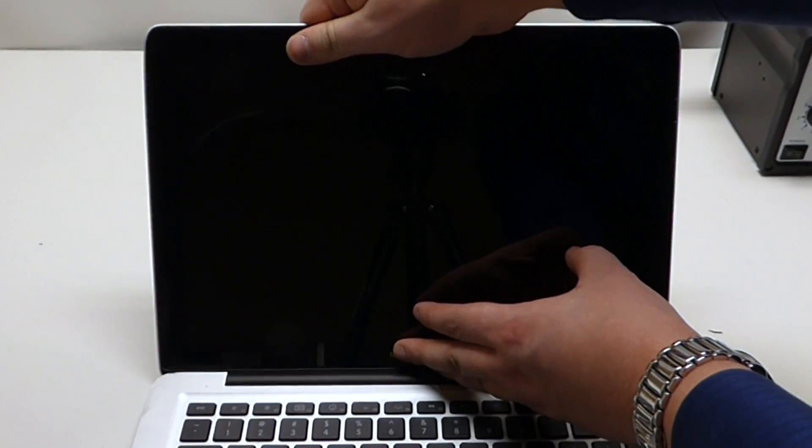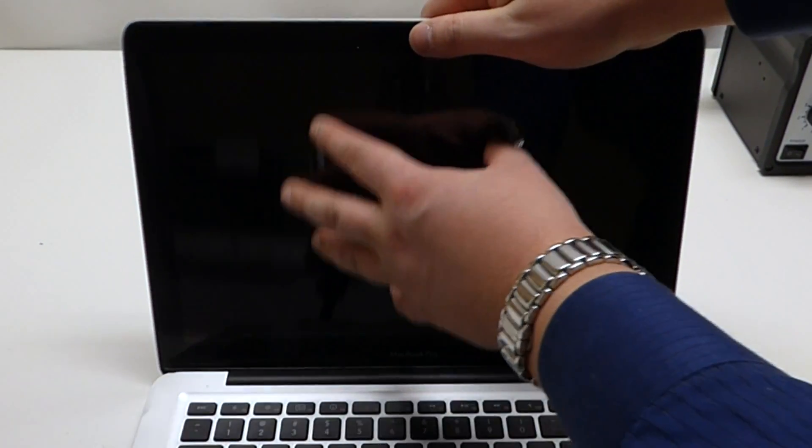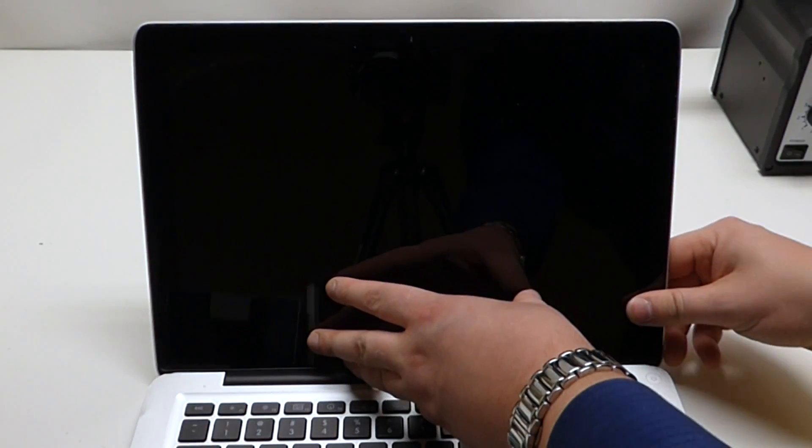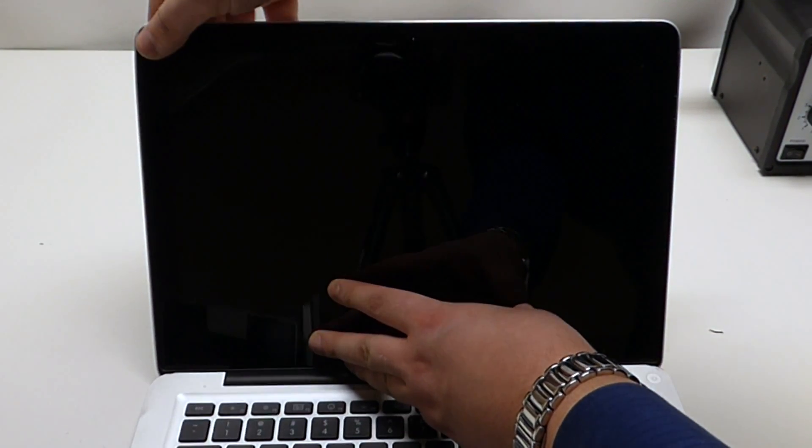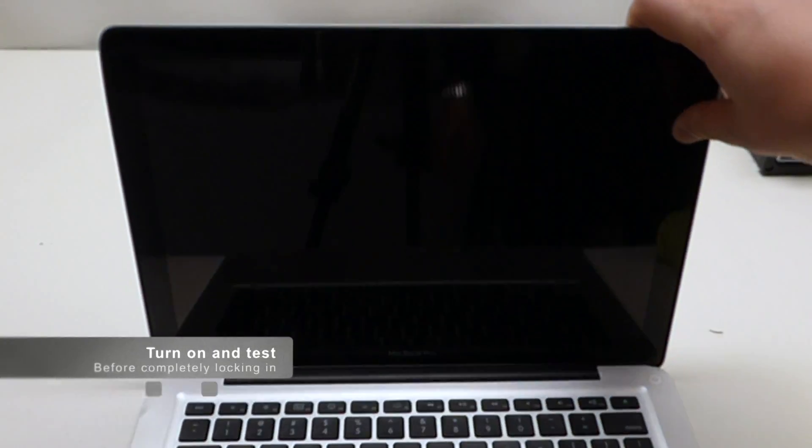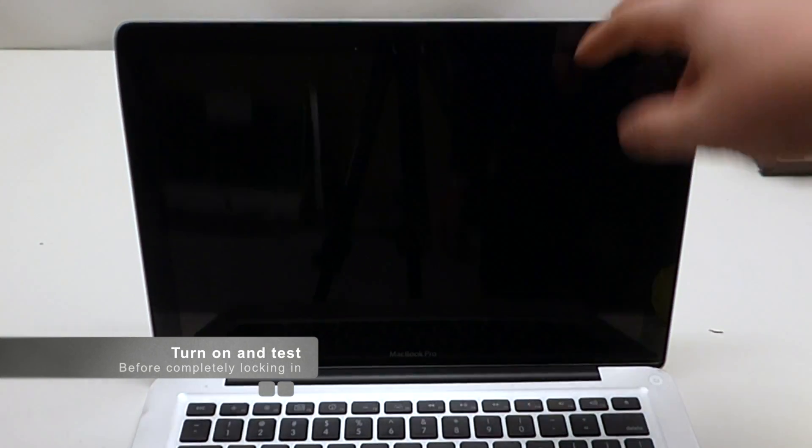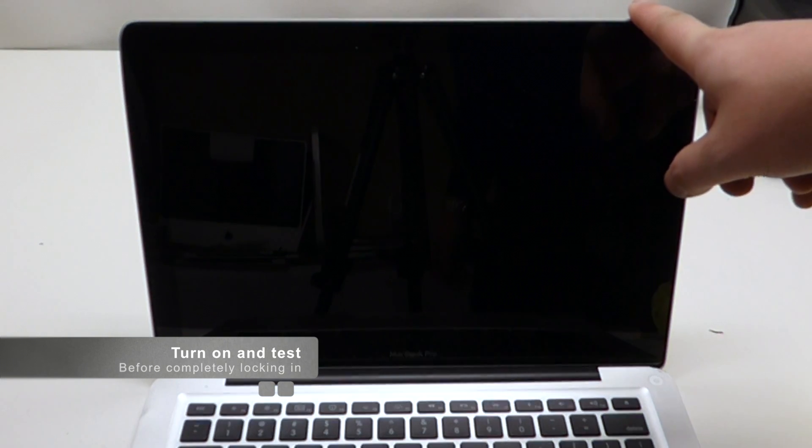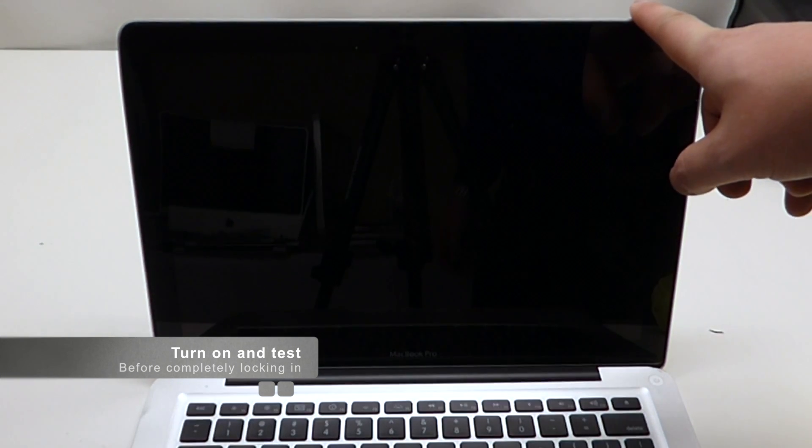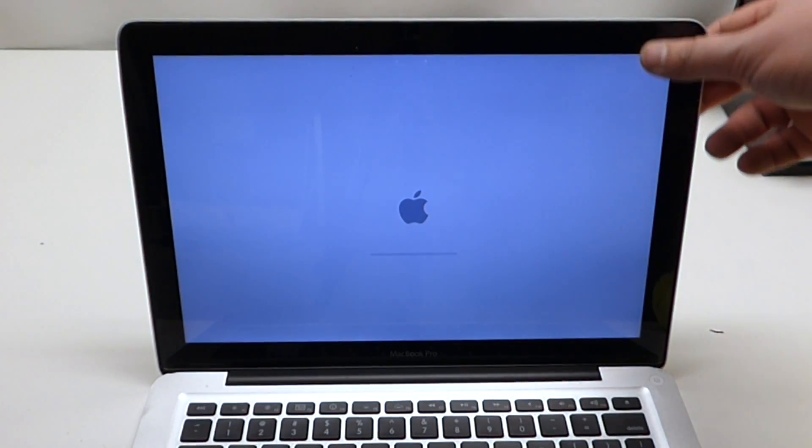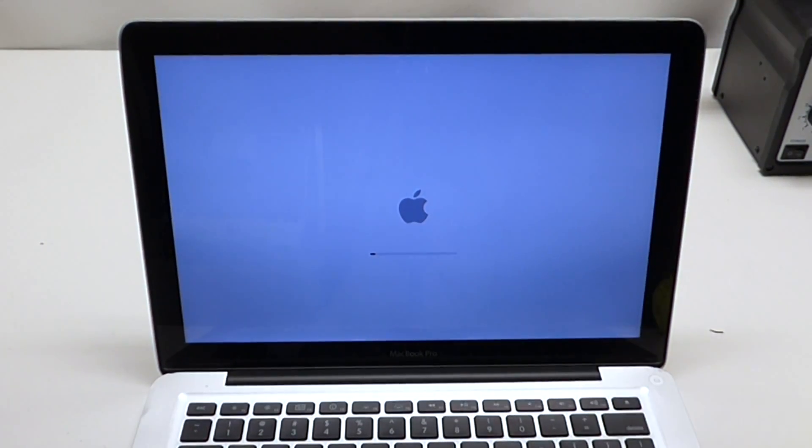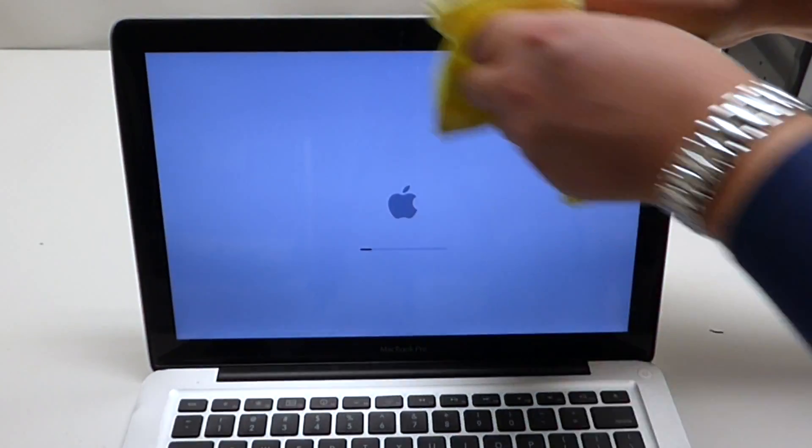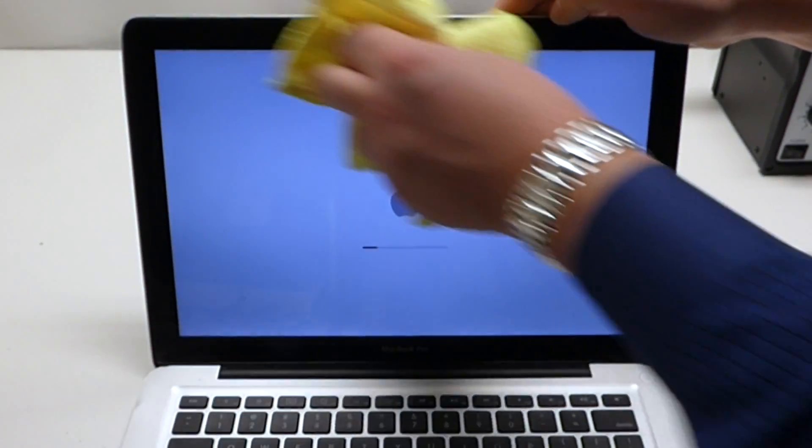Once you align the screen up, before putting too much pressure, what we want to do is we want to go ahead and power the system on. Okay, looks good. Any of the dust that we see is on top of the screen and not on the bottom.